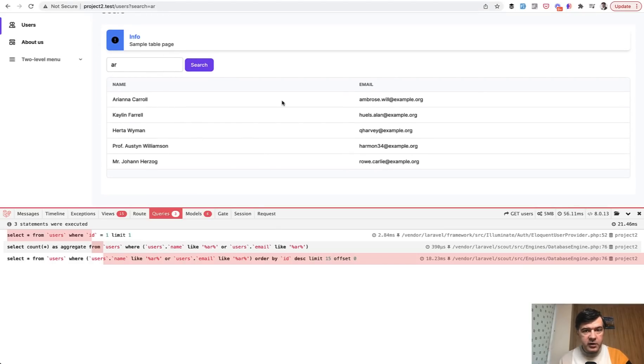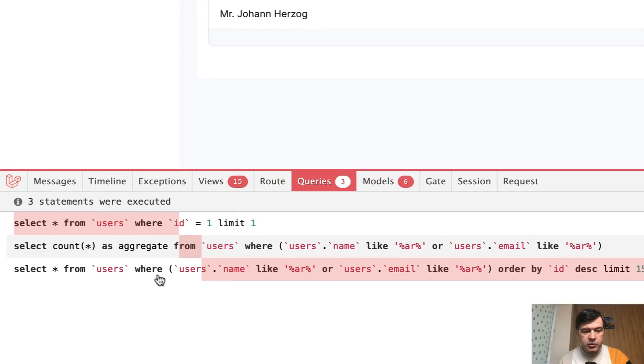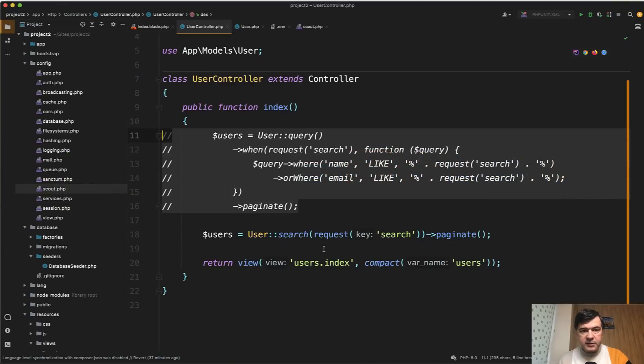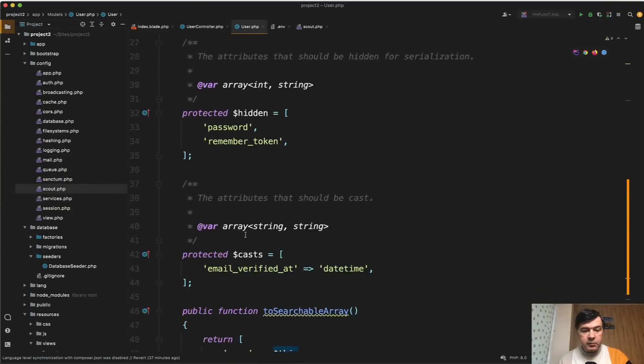So five records filtered - AR for this for example, or AR here - and look at the query: select from users where name like AR or email like AR. So exactly those fields that we specified in the model here to searchable array.